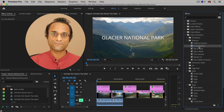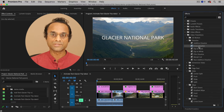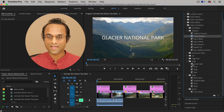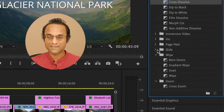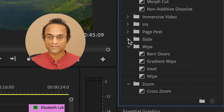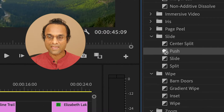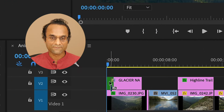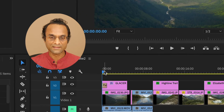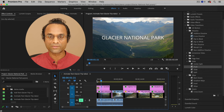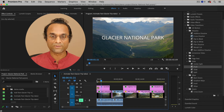Inside of the Dissolve folder is the default transition, which is the Cross Dissolve — but that one really just fades text in and out, and I'm looking for some movement and motion. So inside of the Slide folder, there's a transition called the Push. I'm going to drag and drop it to the very beginning of this clip, and now you can see that the text actually moves onto the screen. That's a simple little effect and it was very quick and easy.